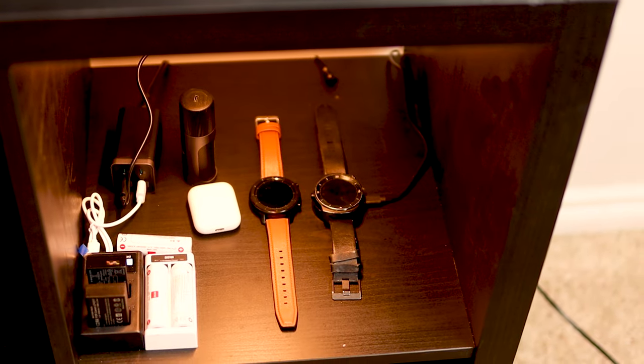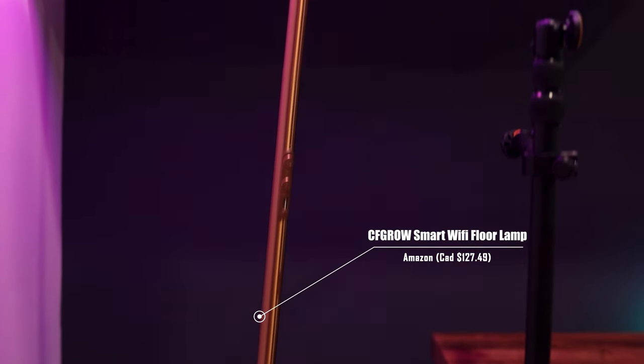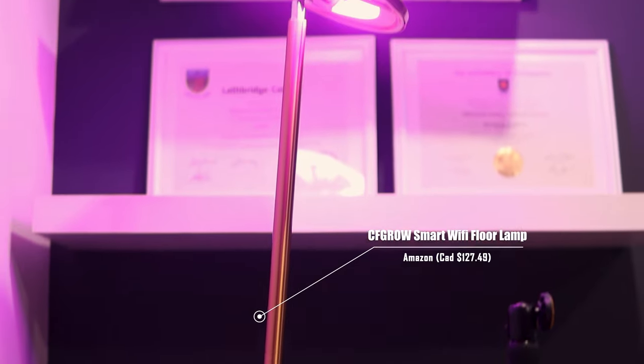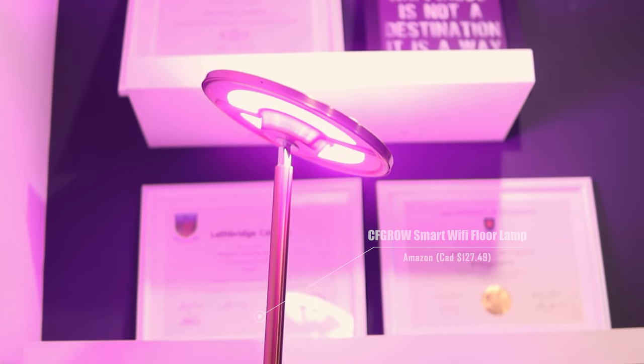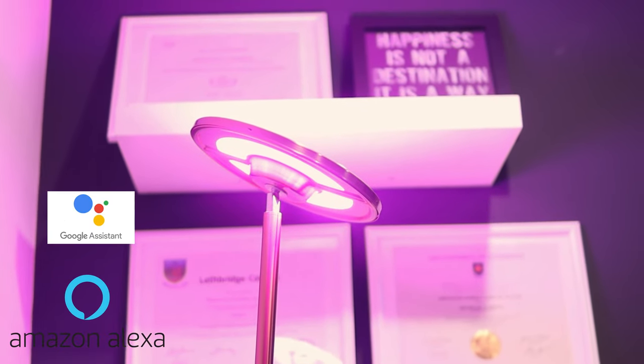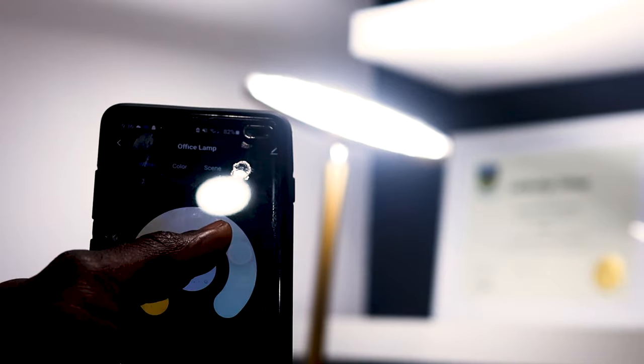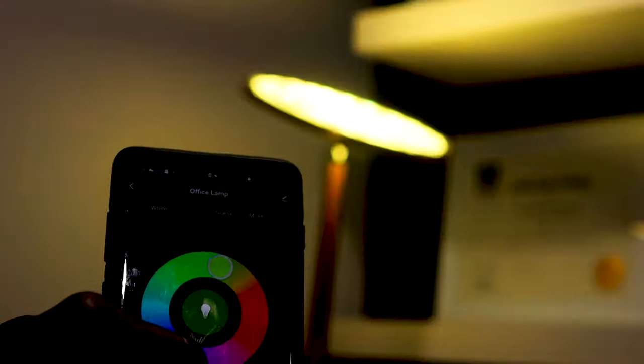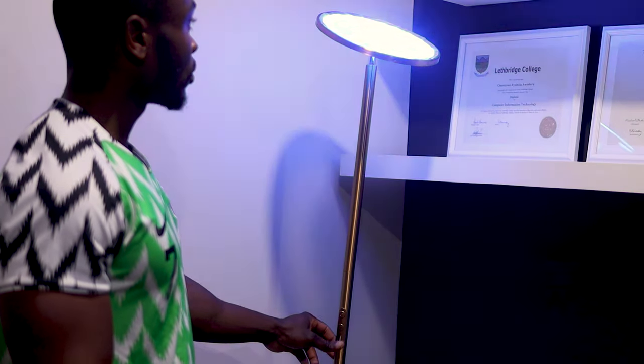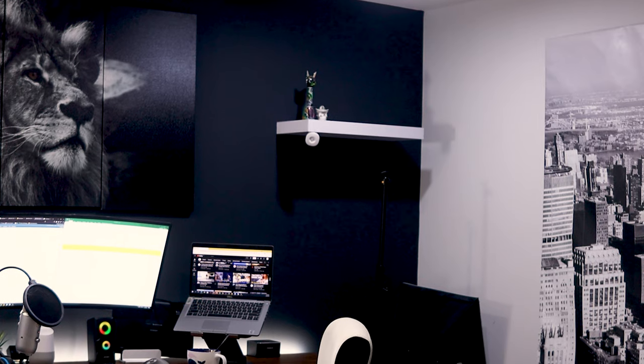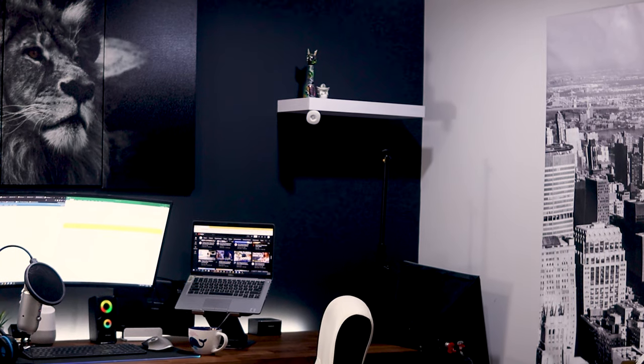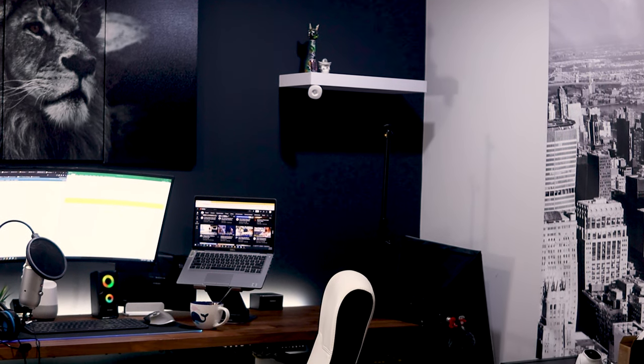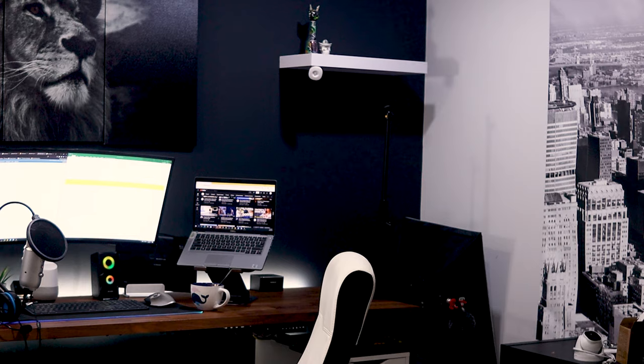On the left of my desk I have a smart wifi floor lamp which I had purchased from Amazon. It can be controlled via Google Assistant or Alexa and it is dimmable and color changeable. You can also turn it on and off and change the color by tapping on it as well. While on the right side of my desk I keep photographic softbox light and my tripod stands.